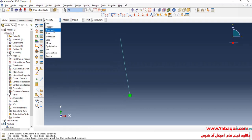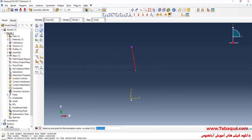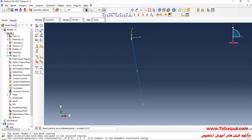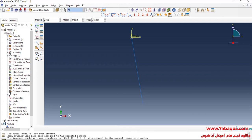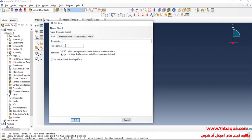I will enter the assembly module, click on create instance, and ok. In the next step, I will click on the tools menu, select reference point, then select this point. After that, I will enter the step module, click on create step, select dynamic explicit, and continue. I will enter the time period equal to 5 seconds.